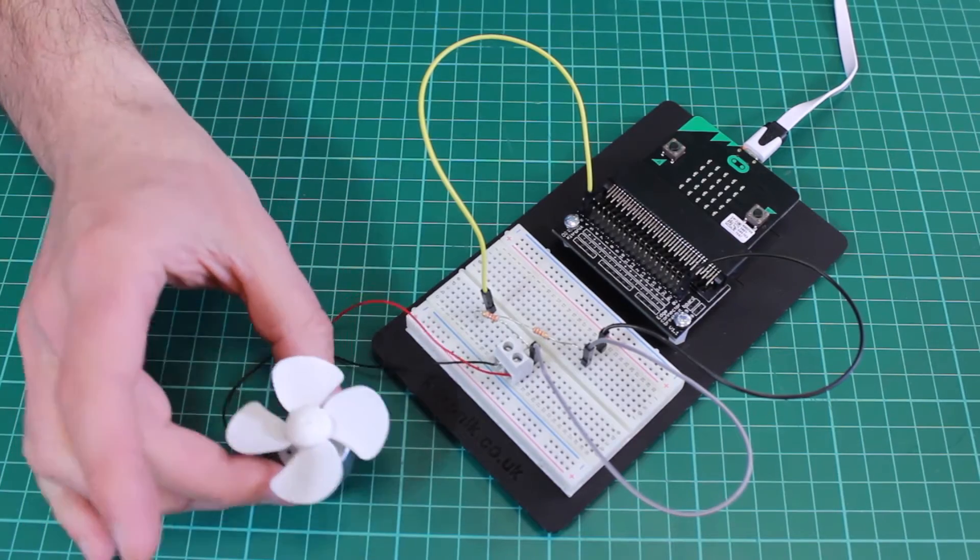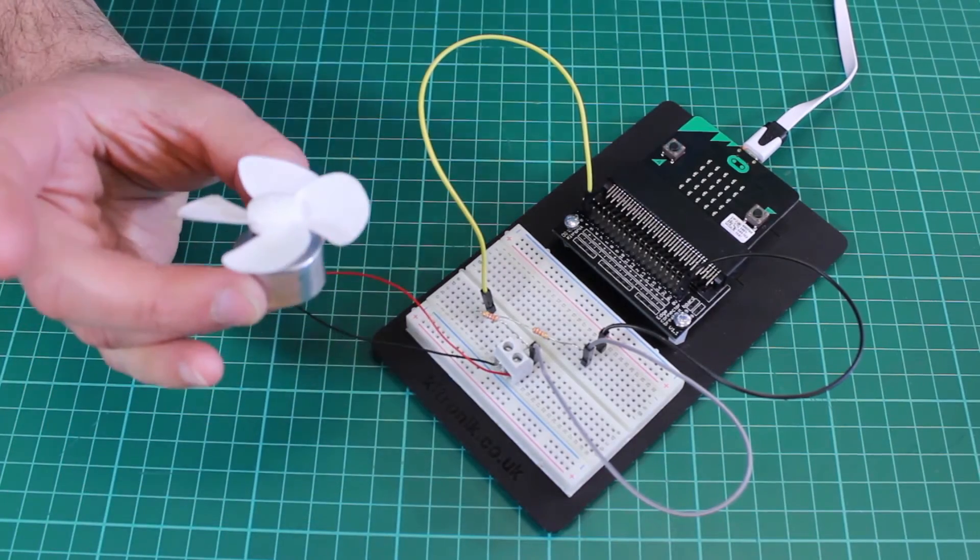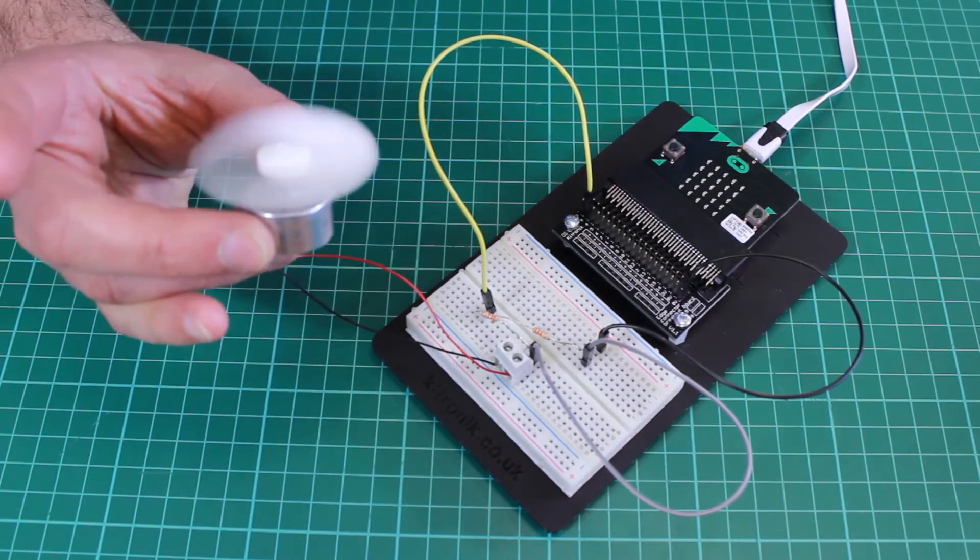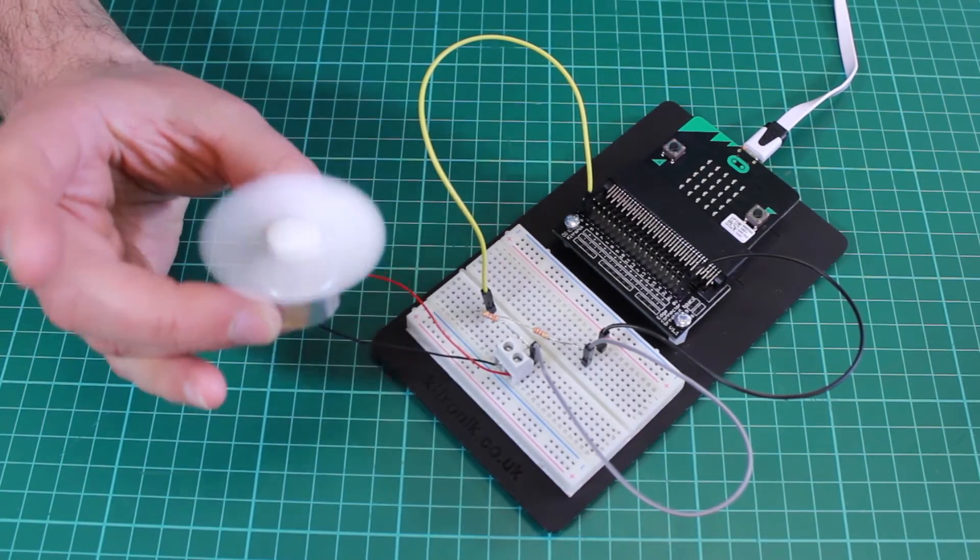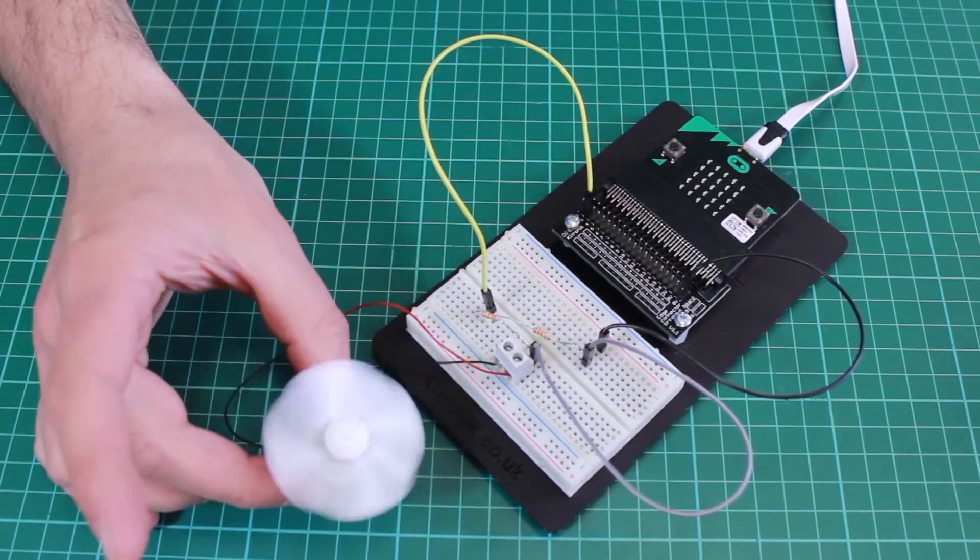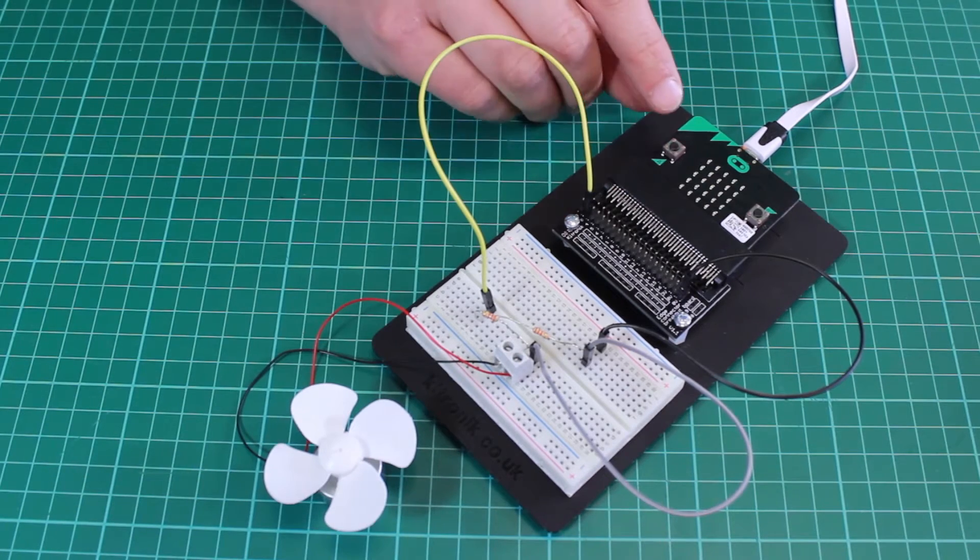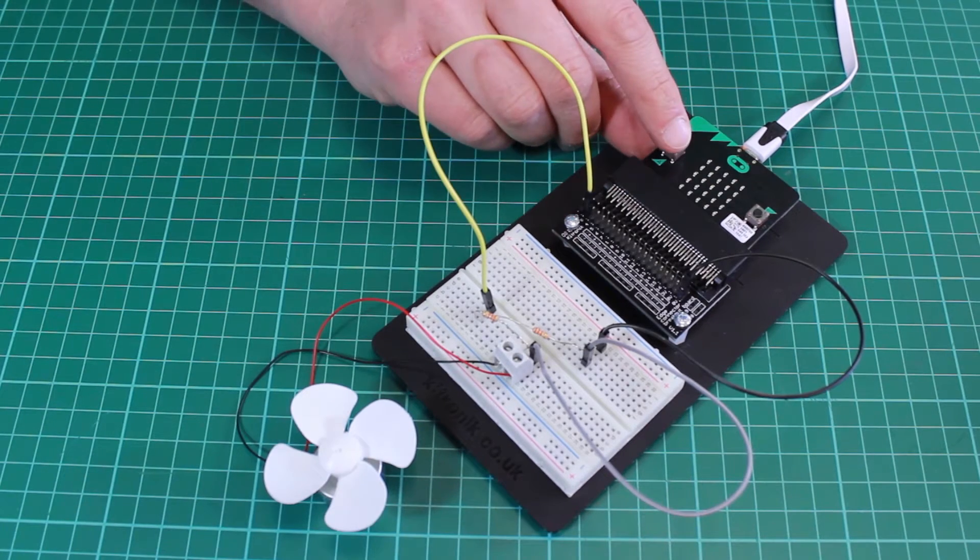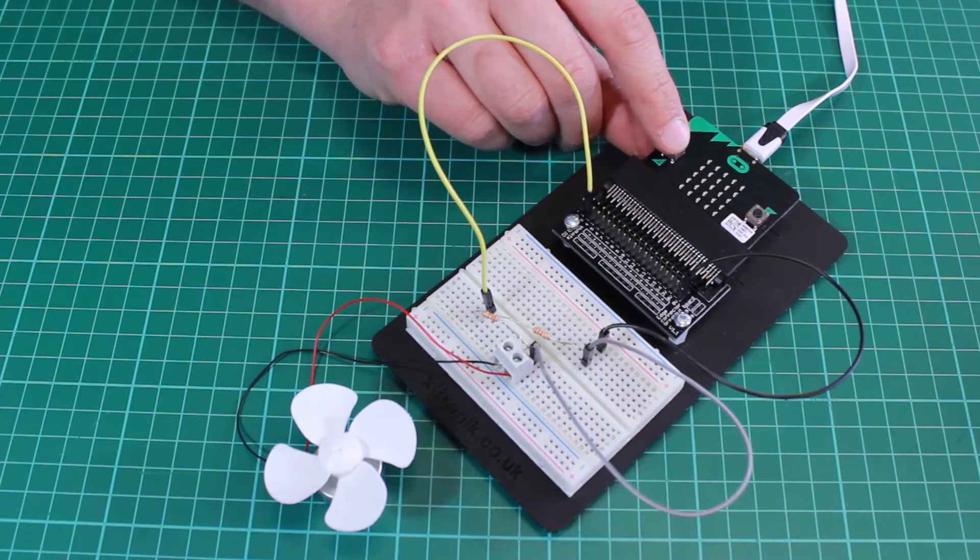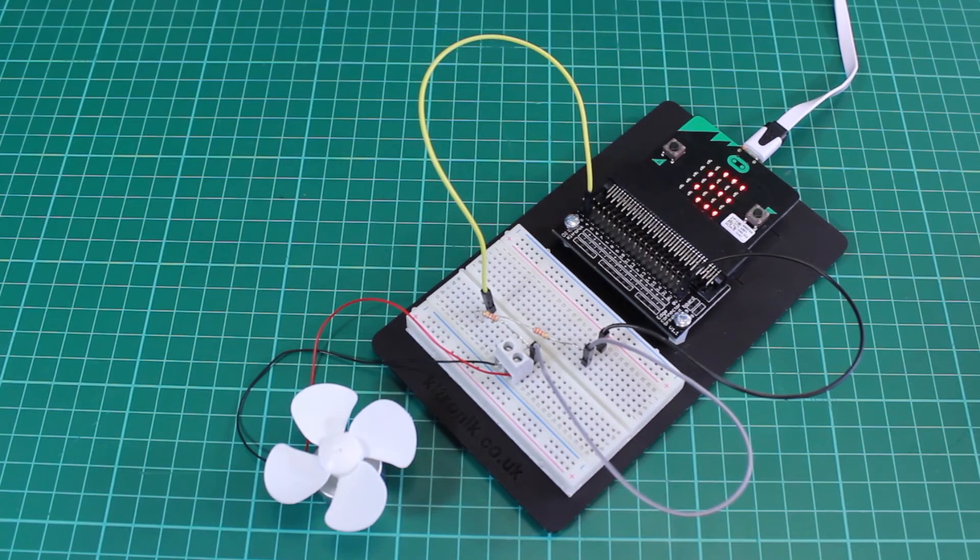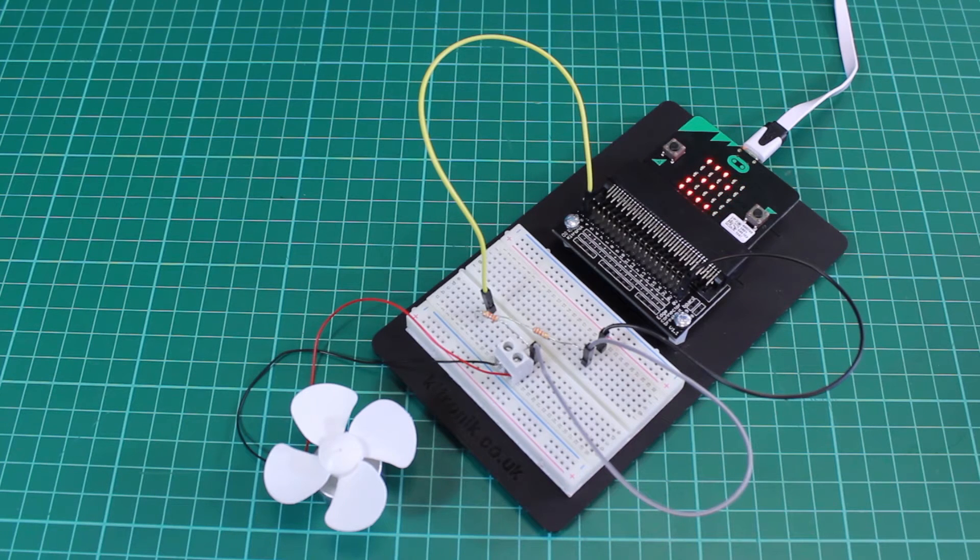Now if I blow on the motor really hard it spins faster. You can see it shows a value of 822.